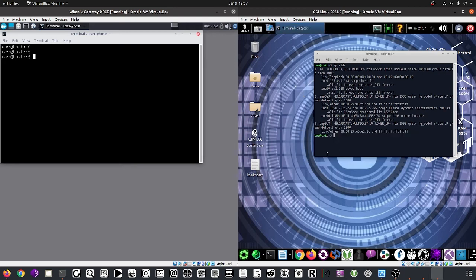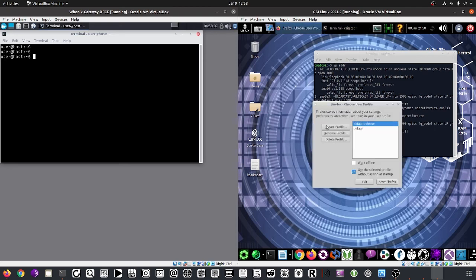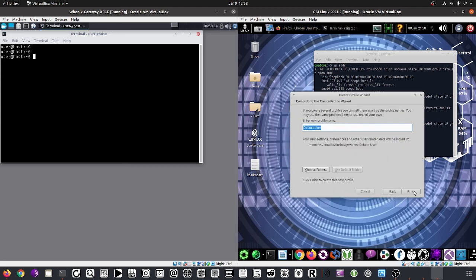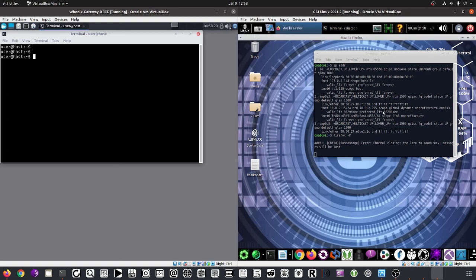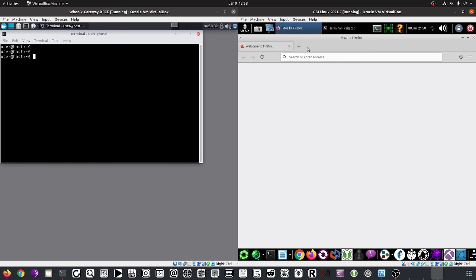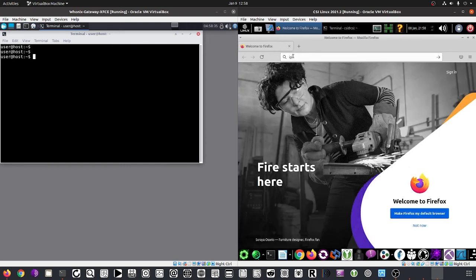Sometimes when you first import an OVA file, you may get a Firefox error. The fix is to use the 'firefox -p' command, which opens the Profile Manager. Delete the existing profiles, create a new default user profile, click 'Start Firefox', and that resolves it. Now let's go to ip info.io again.